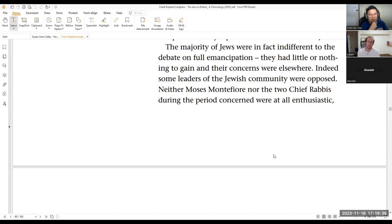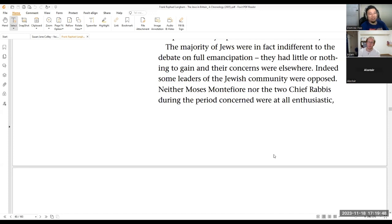So why do the Jews want to have, want to be enfranchised, want these voting rights, want legislative powers, and then they'll be subject to the same laws as the Gentiles?